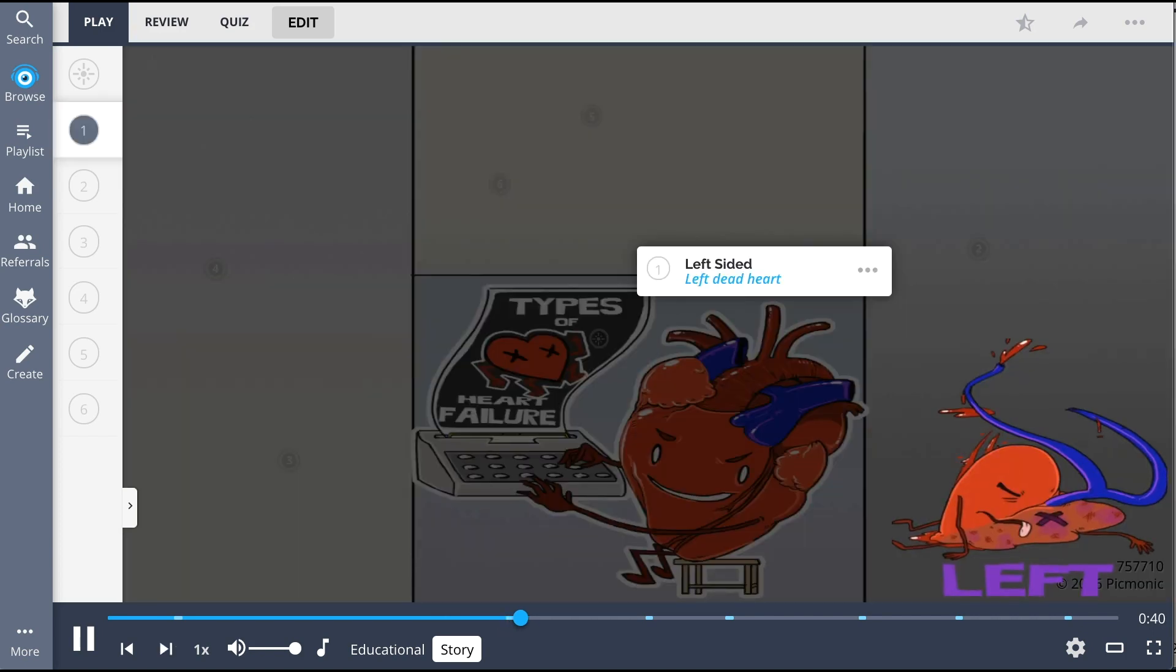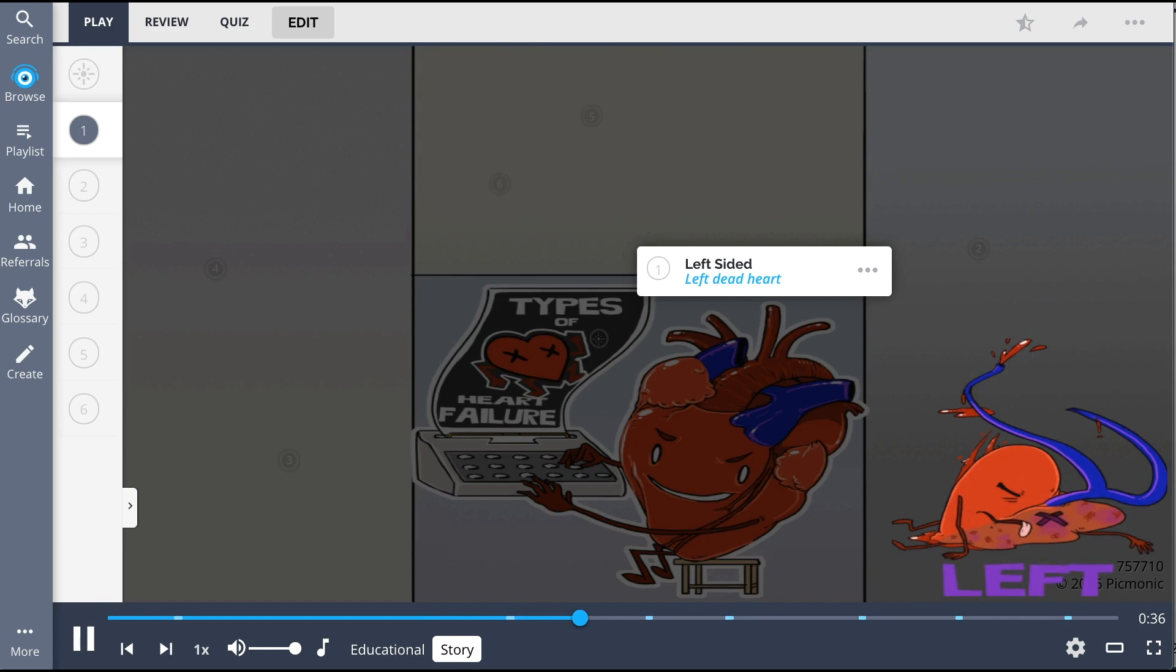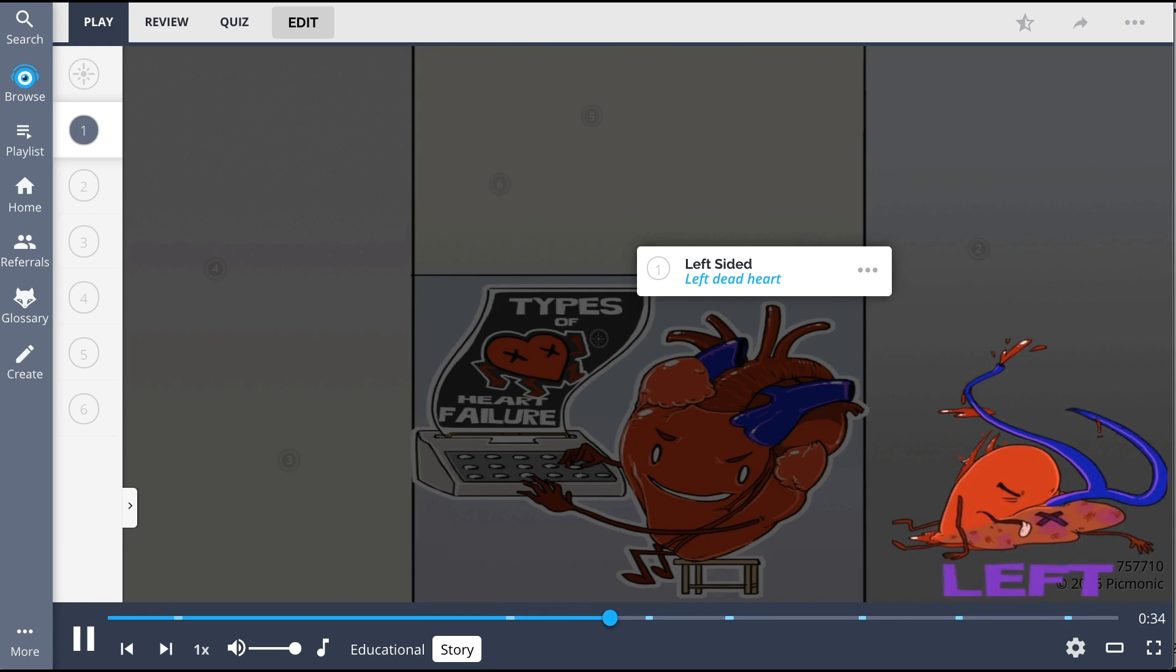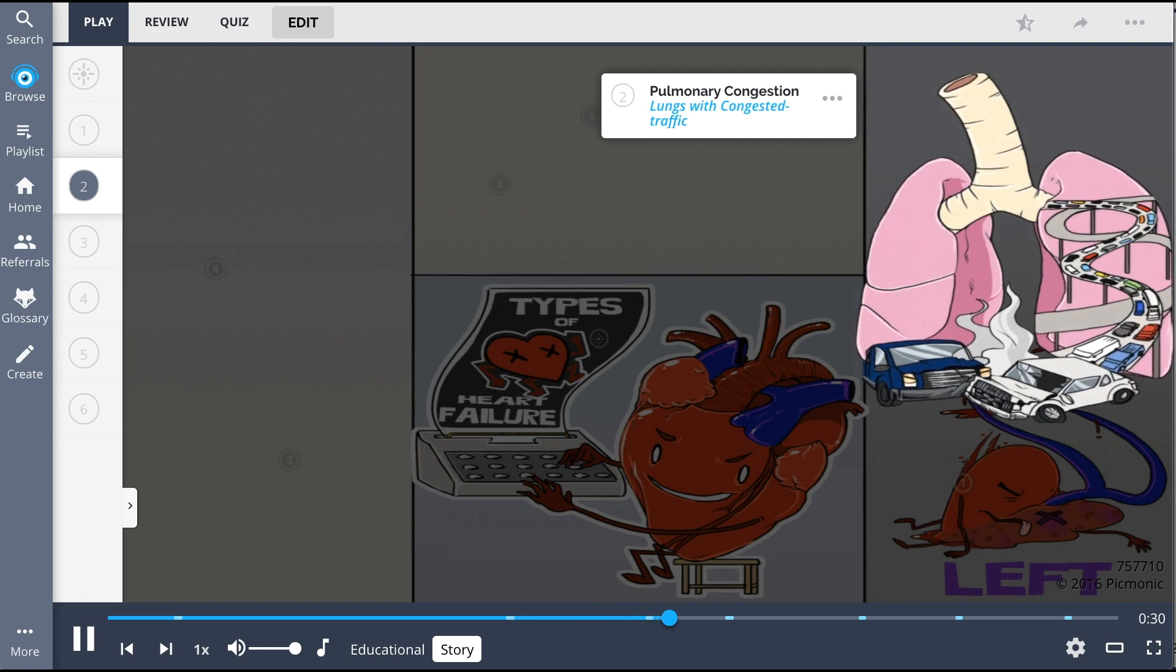The left dead heart, seen to the right, is basically a driving fail, where the heart was in a car accident and its pulmonary vein was caught between vehicles, causing the lungs to be backed up with congested traffic, which in reality is fluid.